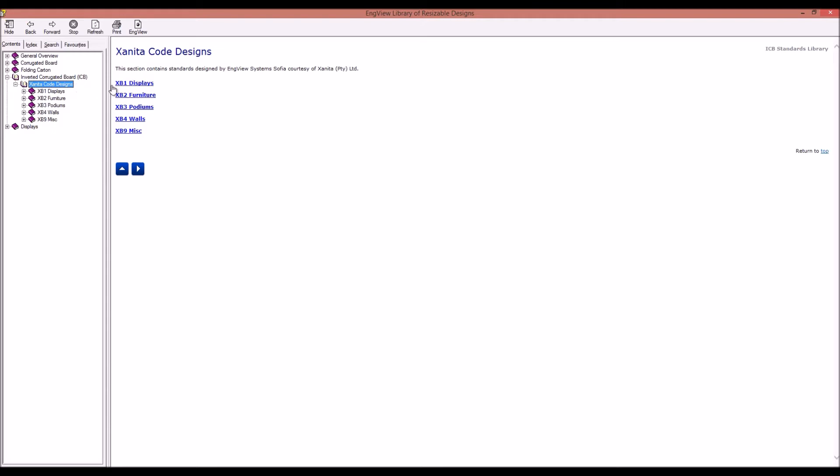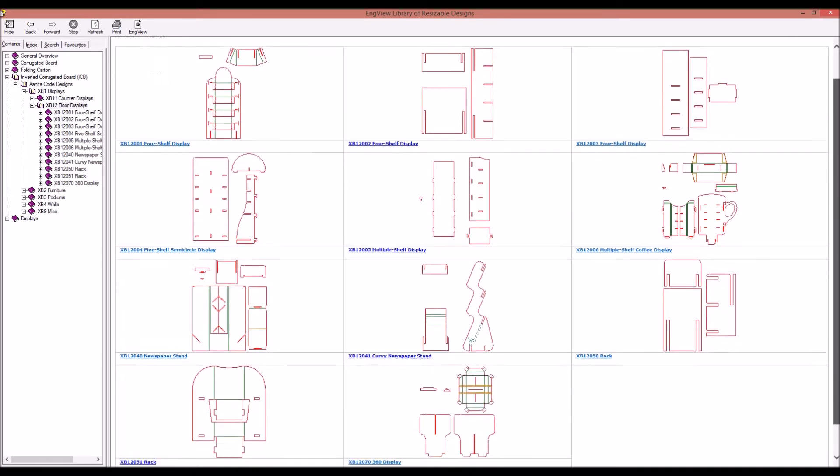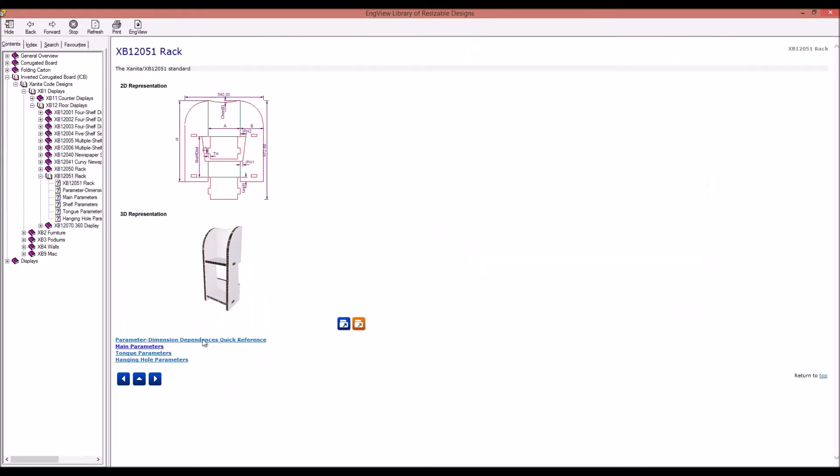Let's go to the Zenita section in the library of resizable designs and select a rack display. Just a click and you have it opened in Adobe.